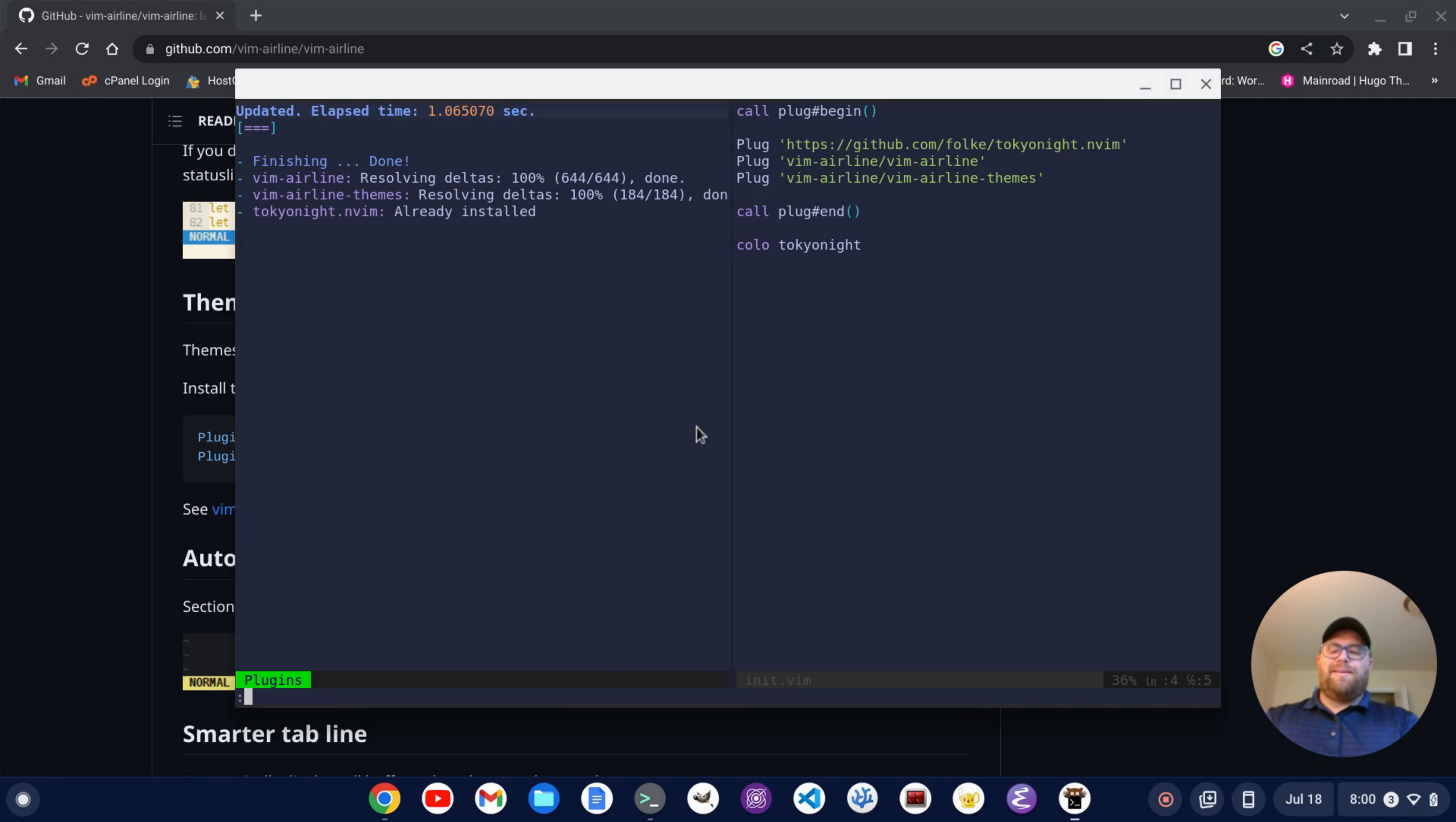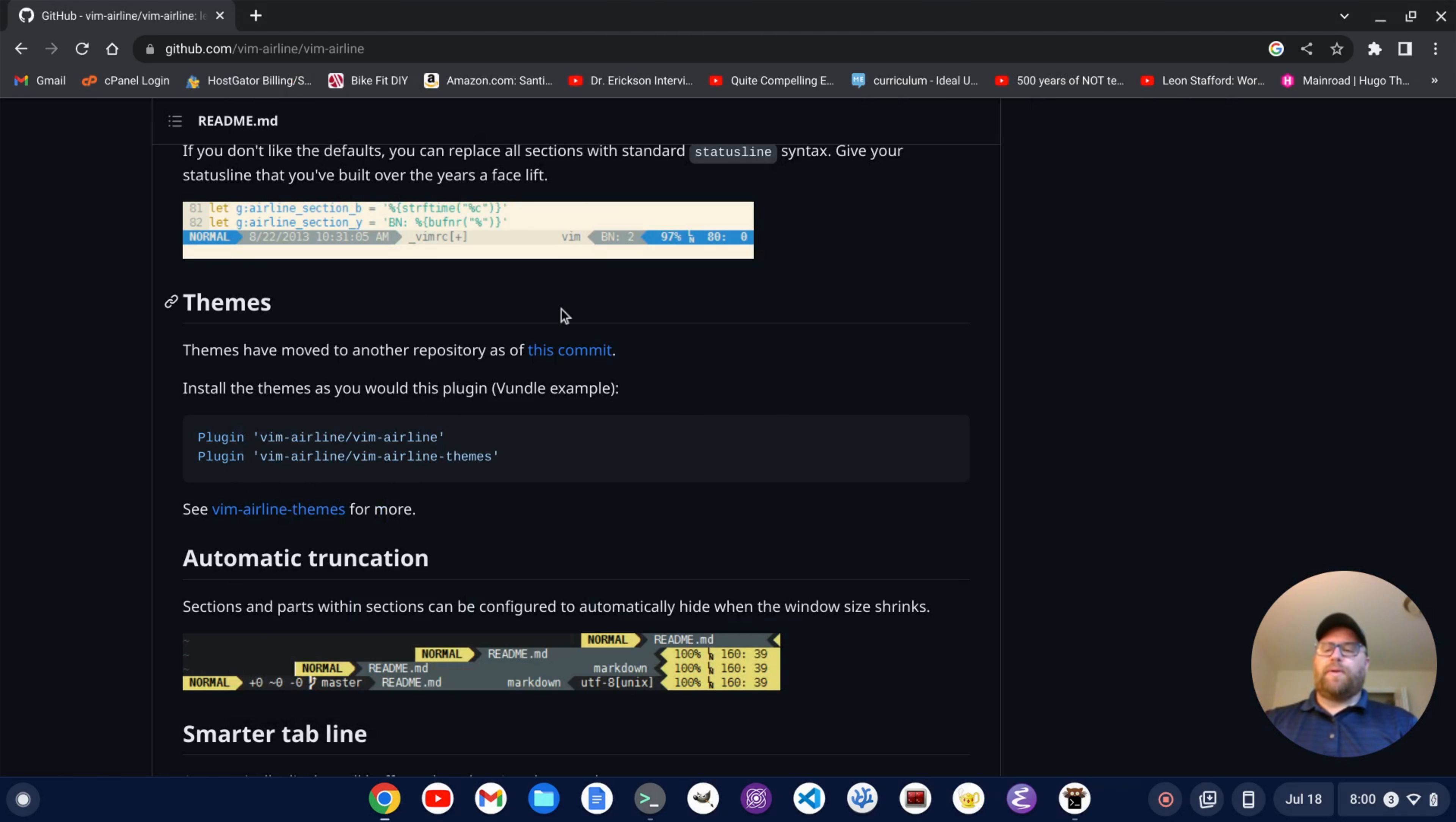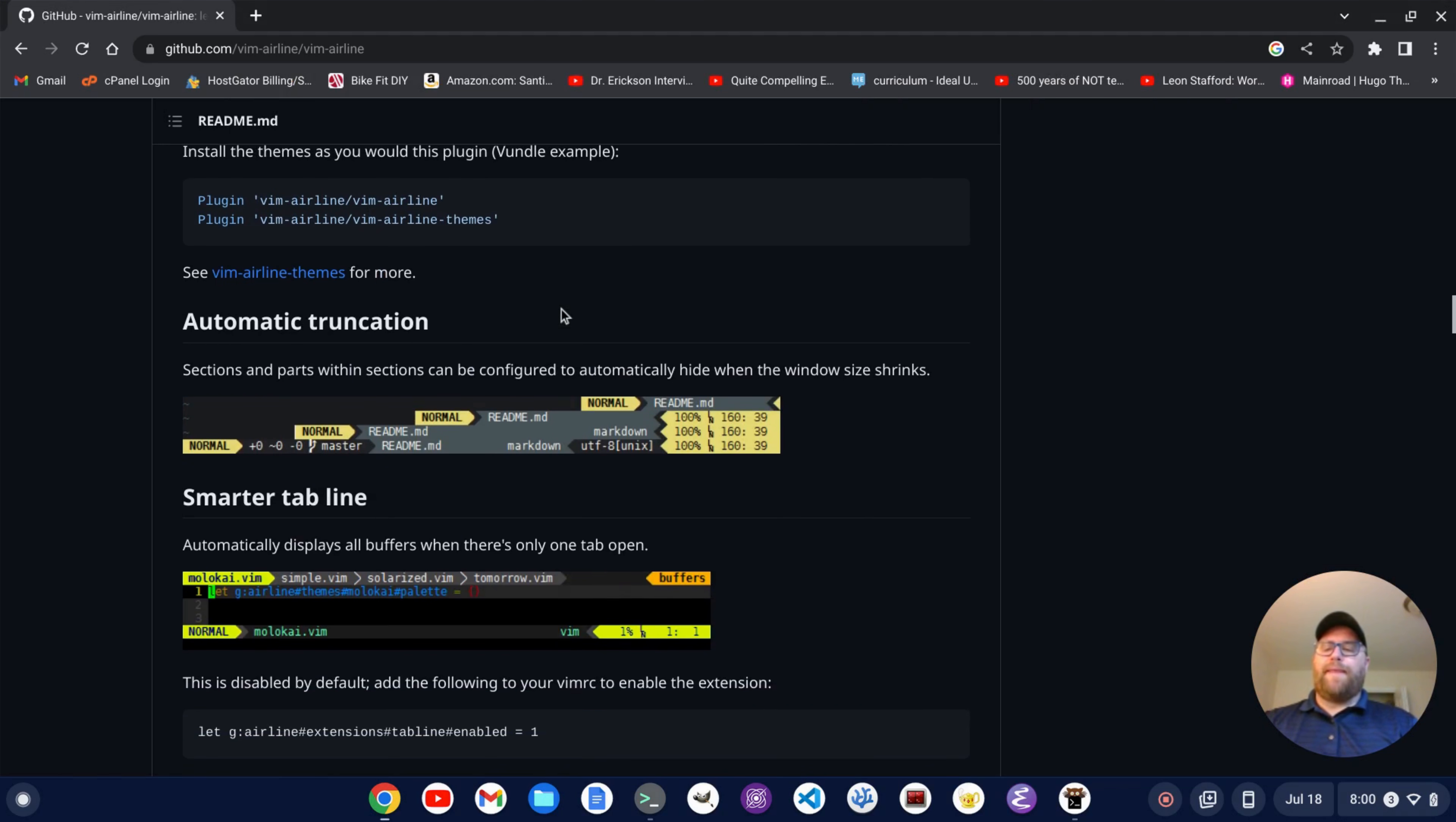And we see now that the status bar on the bottom has changed already, although the theme doesn't quite match my theme here. Okay, so we're going to work on that.